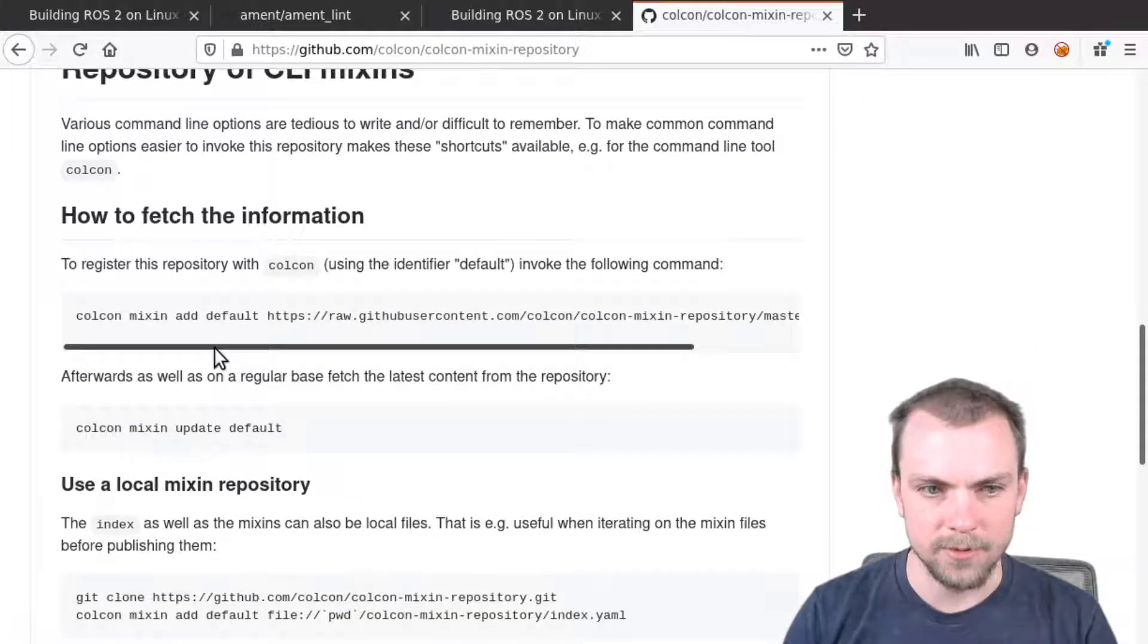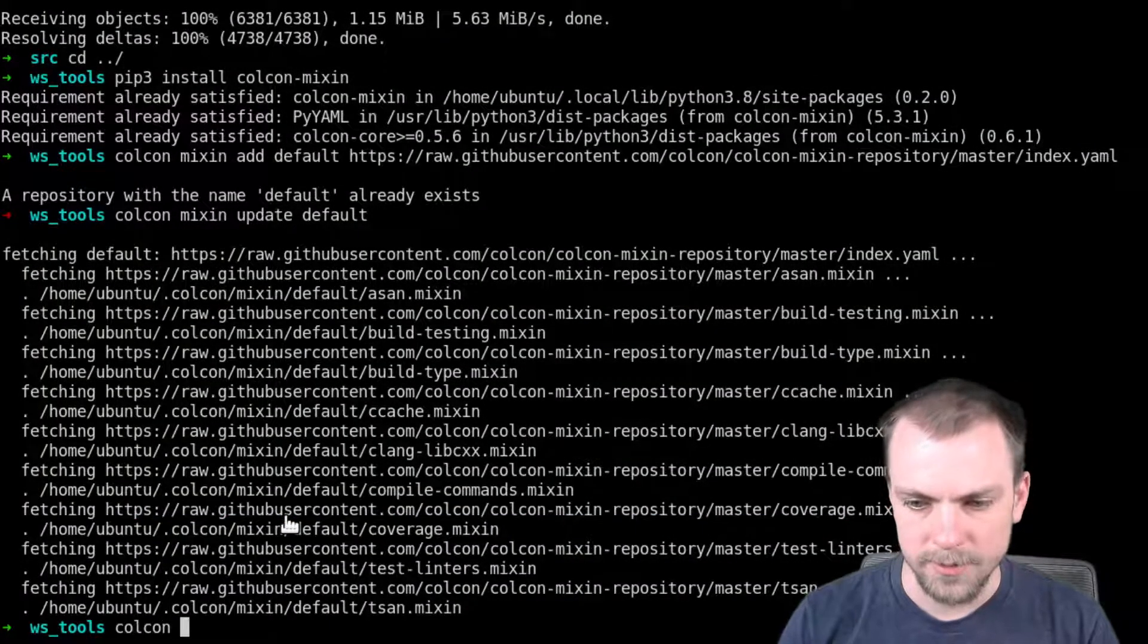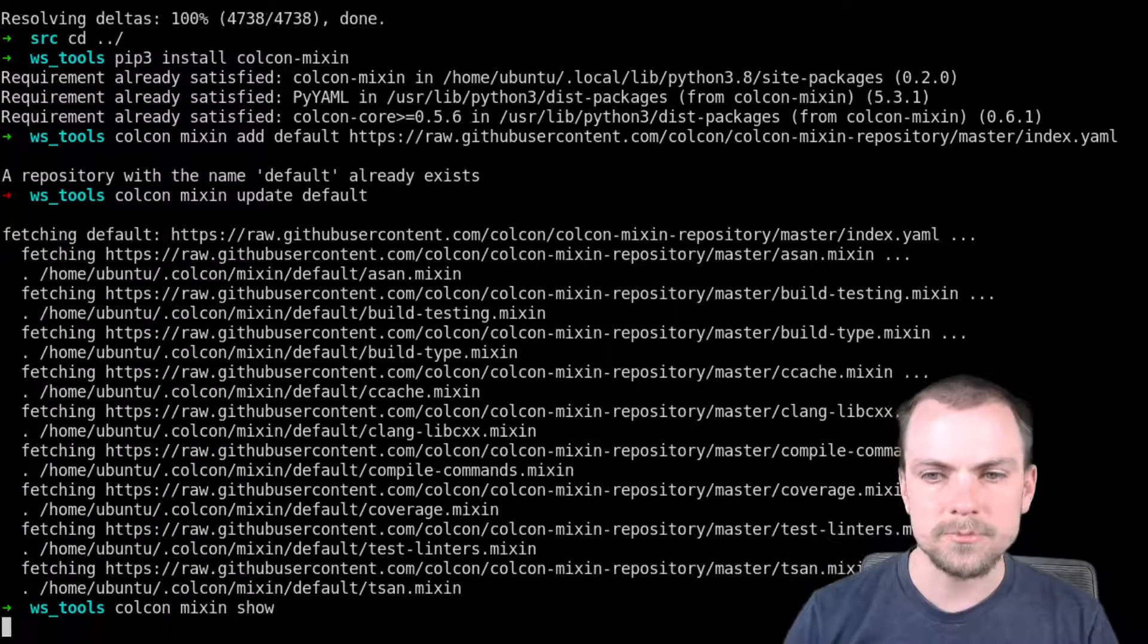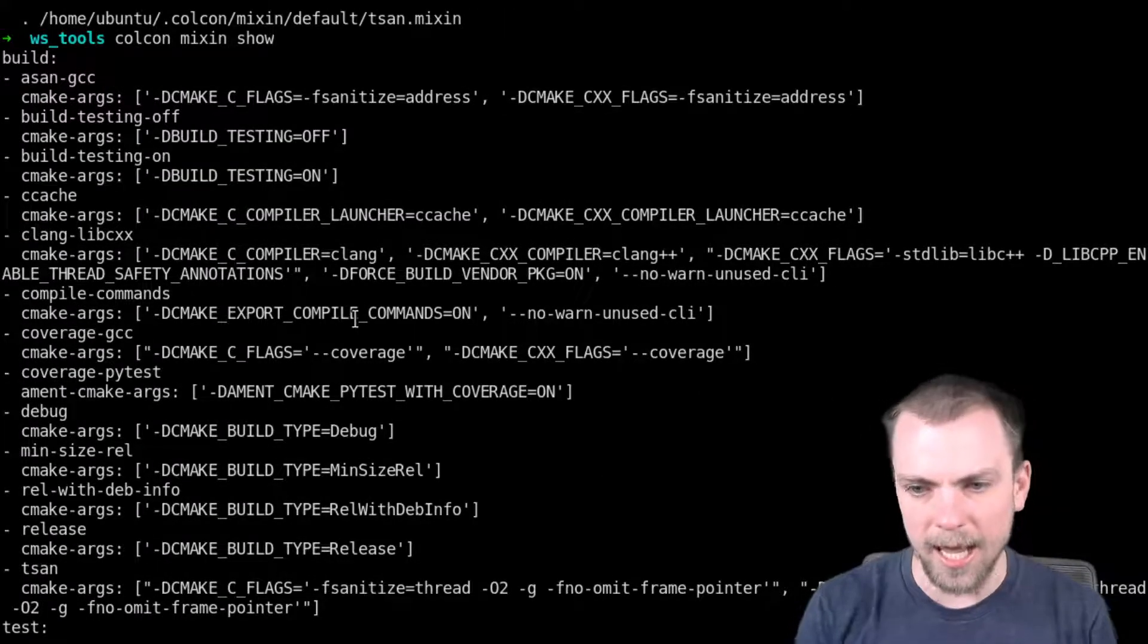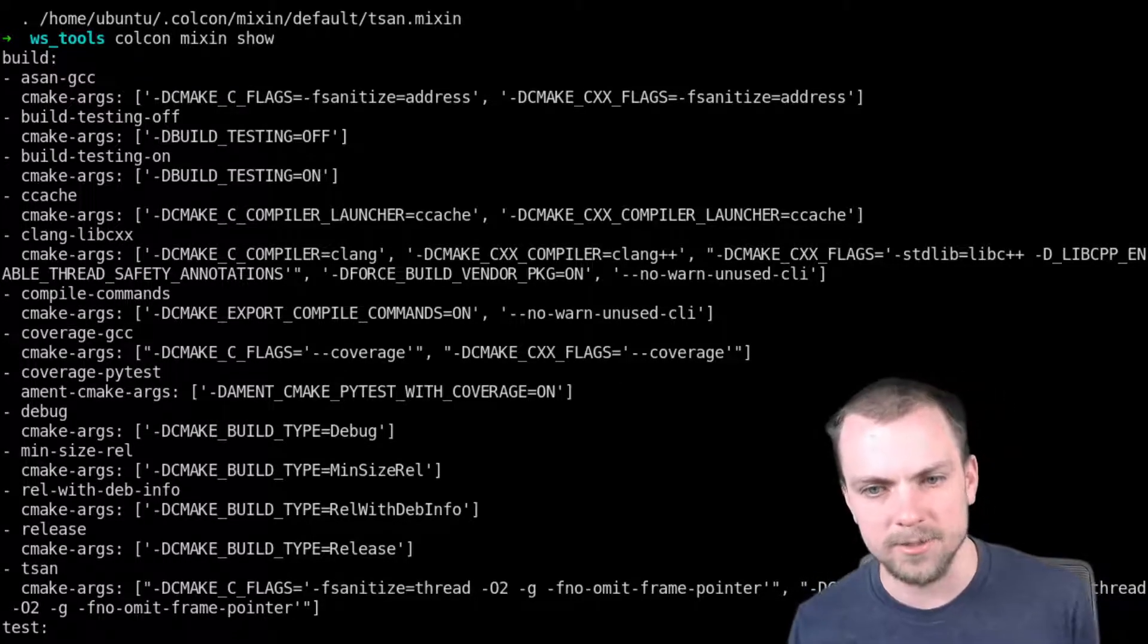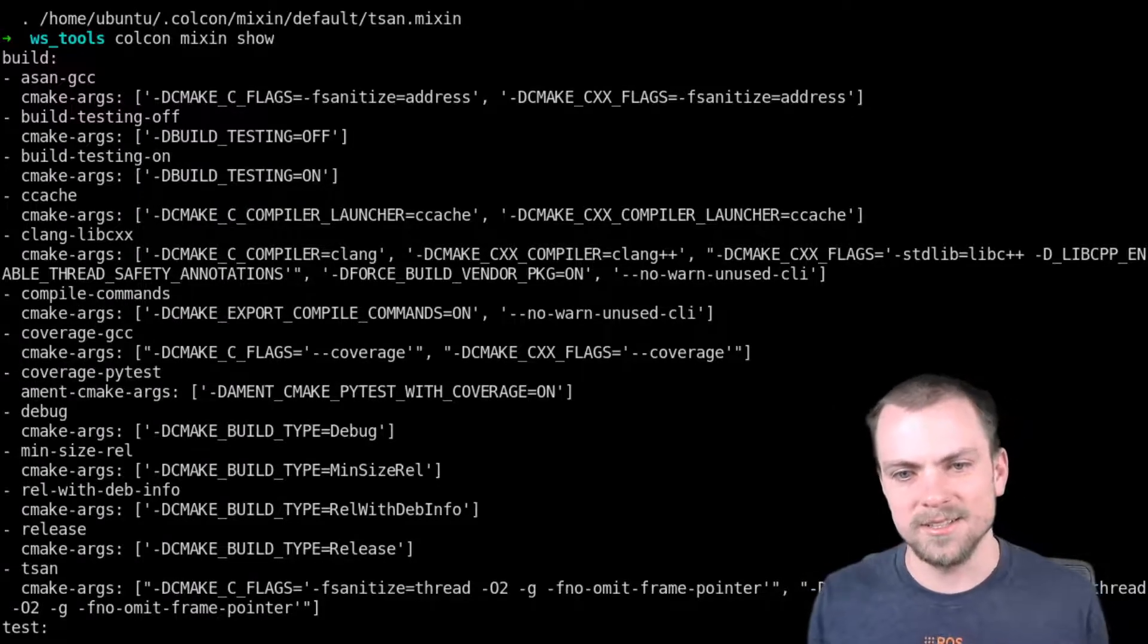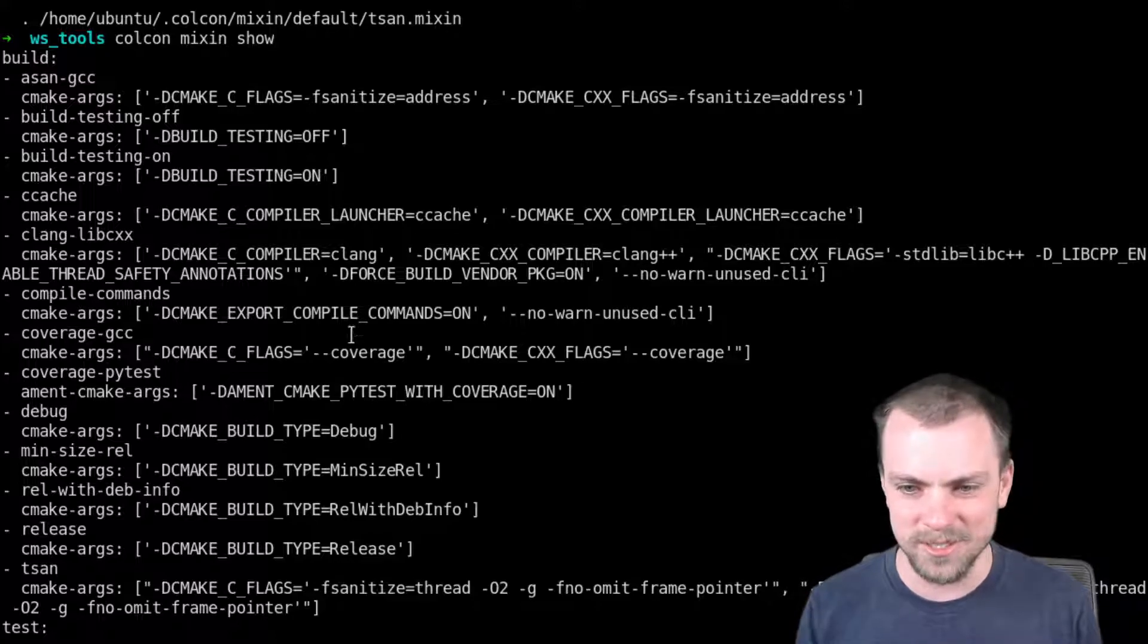I'll show you what that does. I do Colcon Mixin show. Here are some of the things it does. It's like adding CMake arguments that are just like really long and obnoxious to type out. Some of you may have like aliases to do this, but mixin is like a built-in alias. It's cool. And there's a lot of good defaults.